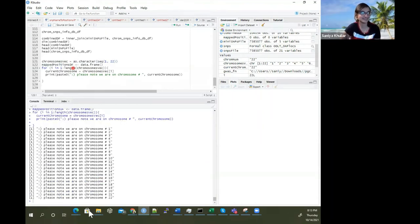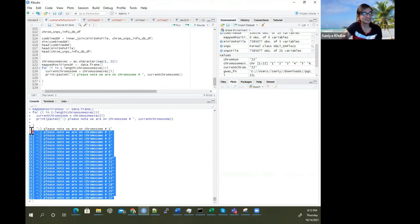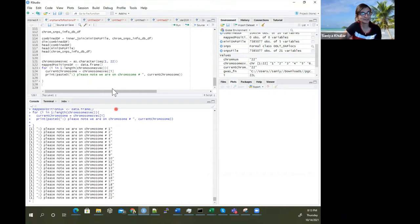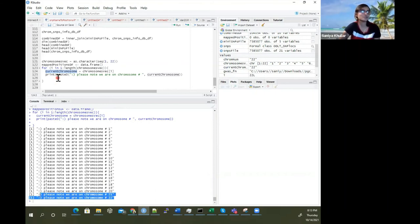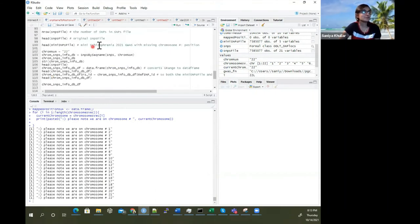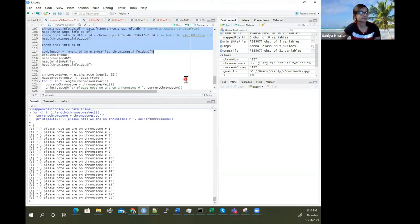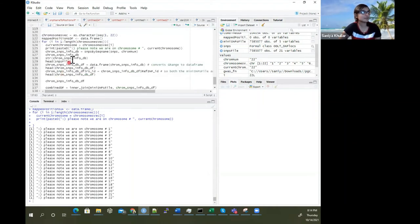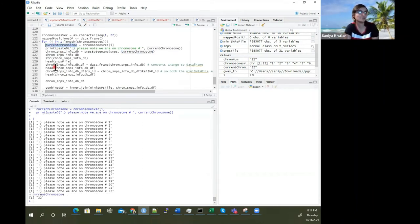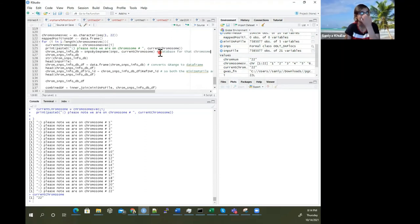You want to do as.character(seq(1:22)). It's printing out 1 to 22 — going through and printing out each chromosome. So we've done chromosome 22, which was the small one. Then we can just call this code here — instead of chromosome number 22, we put current_chromosome because current_chromosome can be anything. This gives us the database for that chromosome.